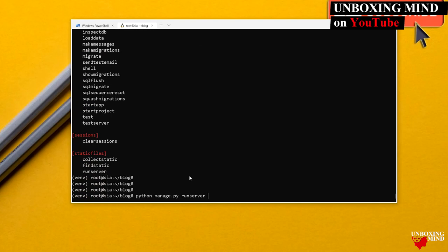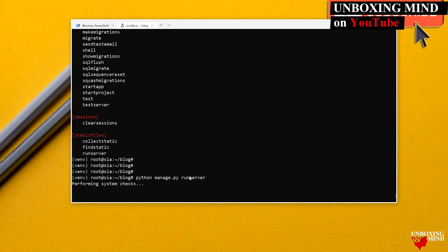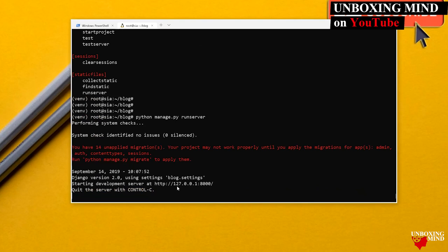Running `python manage.py runserver` starts a web server to serve our Django project. This is probably the first command every new Django user runs. The server starts on localhost port 8000.